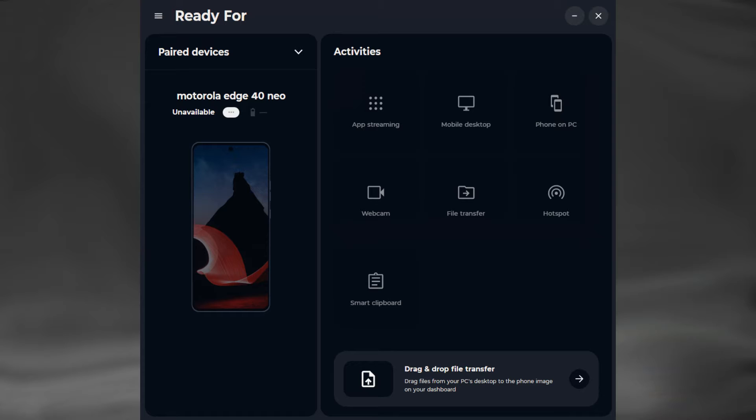In this video we will see such interaction between Motorola Edge 40 Neo mobile phone and Windows 10 system. The Ready For application comes pre-installed on Motorola mobile device.